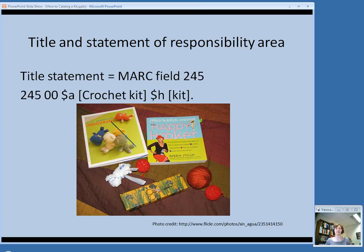Here's an example of a supplied title. If you created this kit in your library and it did not come with a published title, you can supply a title — for example, if you put together a crochet kit with books on crocheting, some yarn, and a hook, you could call it 'crochet kit' and put that in brackets. This still gets the subfield H with the GMD of kit. Often you won't see a subfield C for statement of responsibility with kits, since there's no individual identifiable as responsible for the intellectual content.